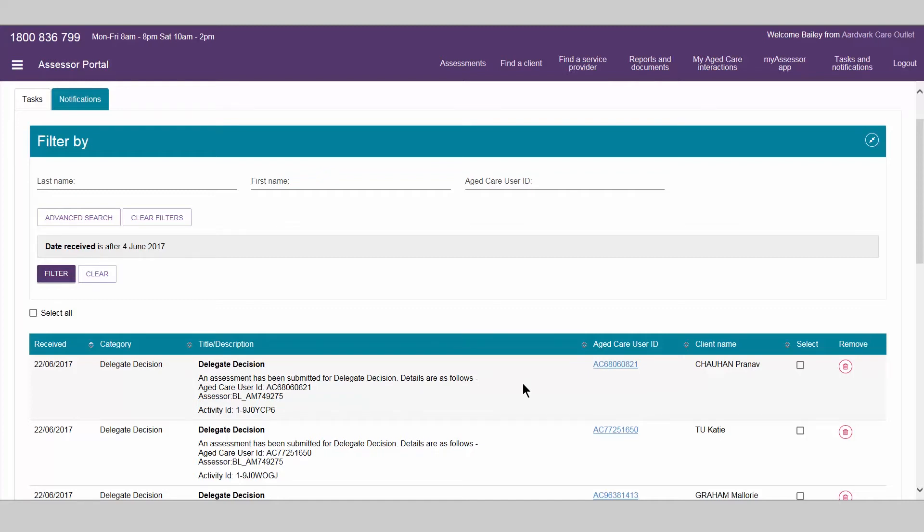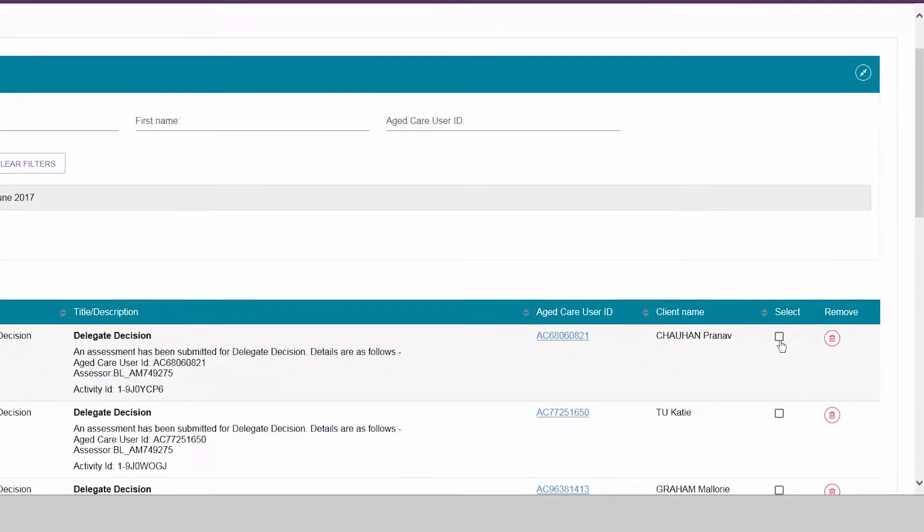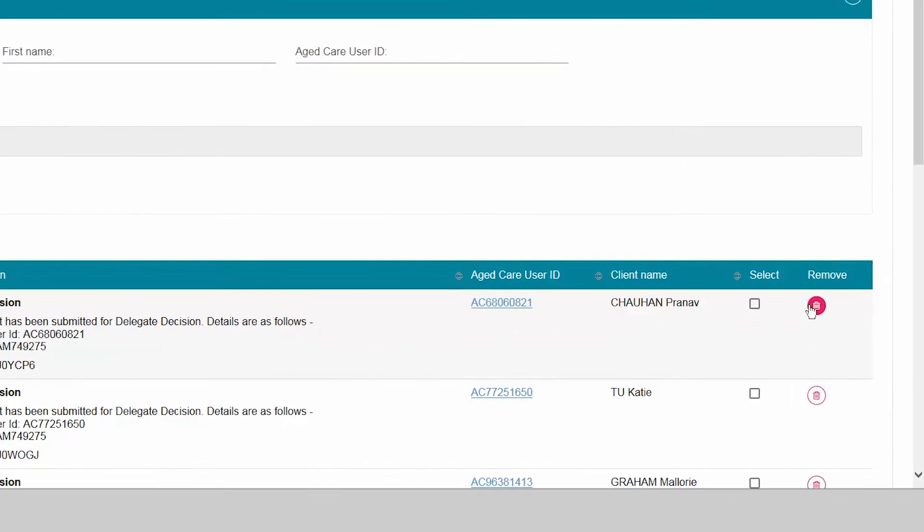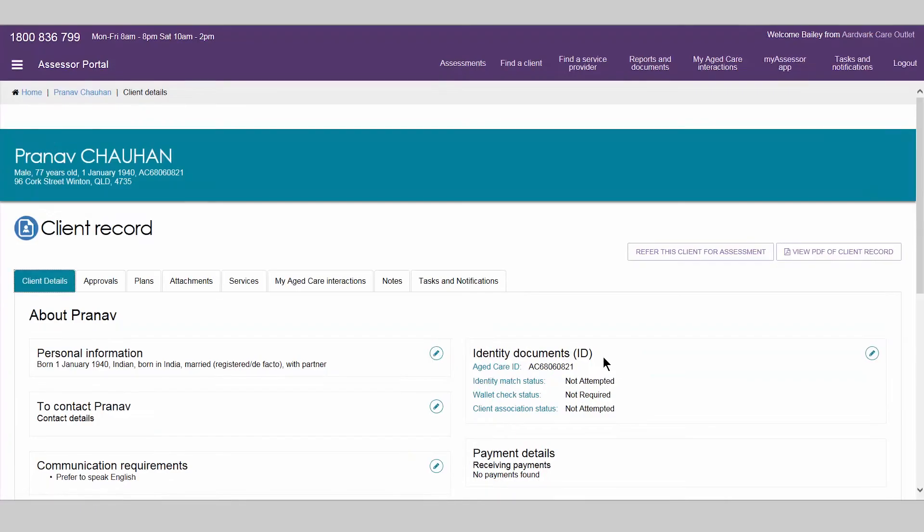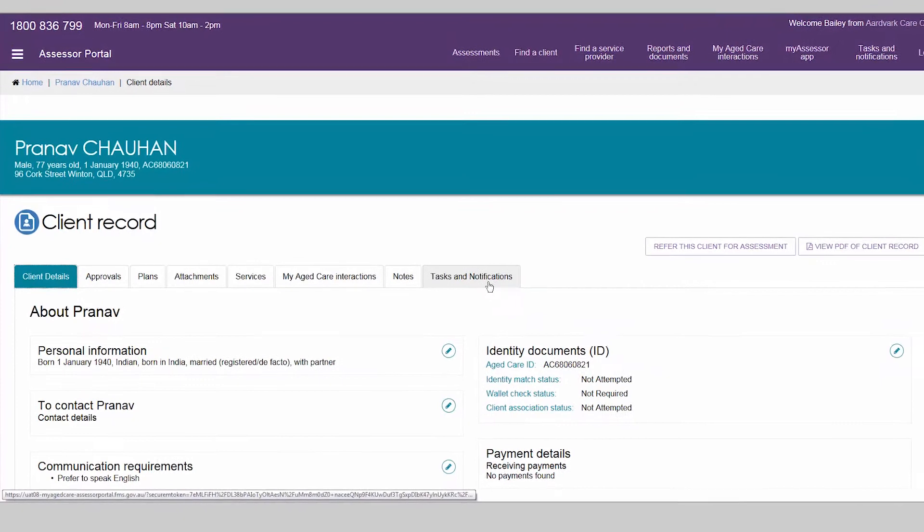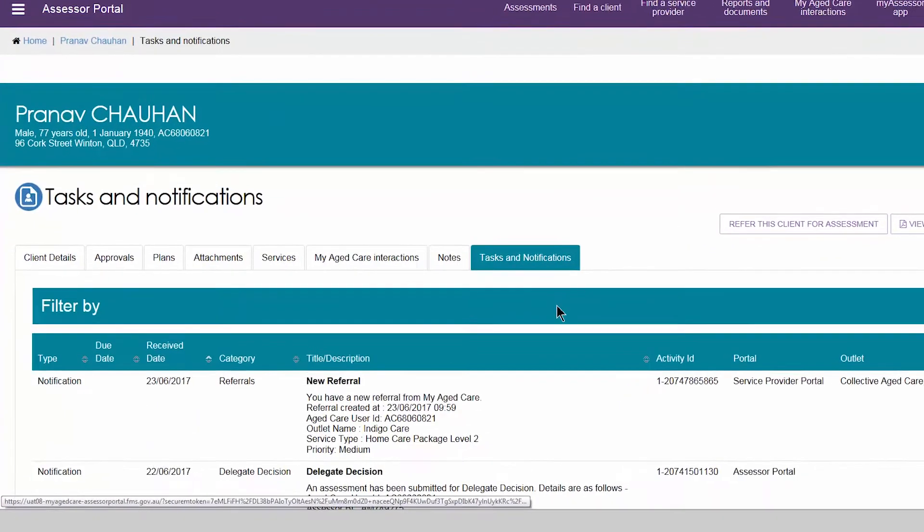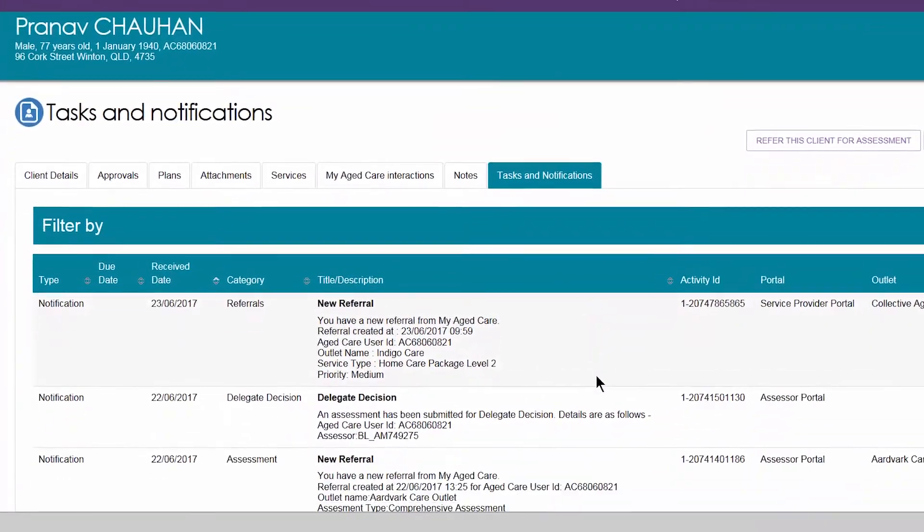Notifications are automatically removed after 30 days, or they can be manually removed individually or in bulk. You can also view tasks and notifications for a particular client from the associated tab in the client record.